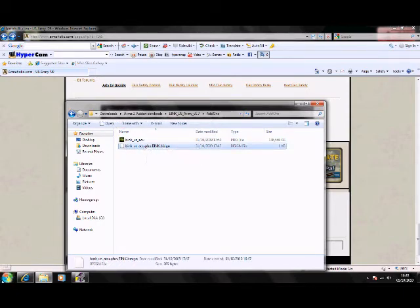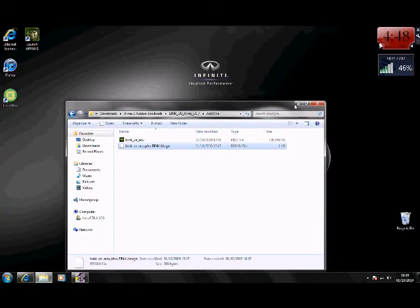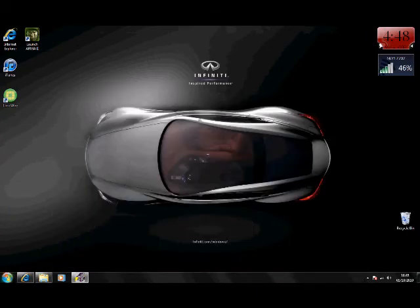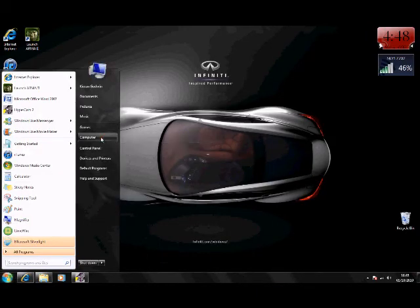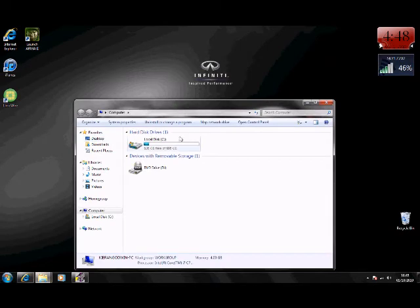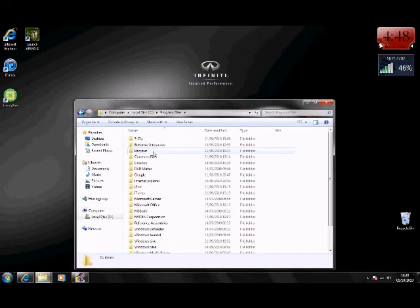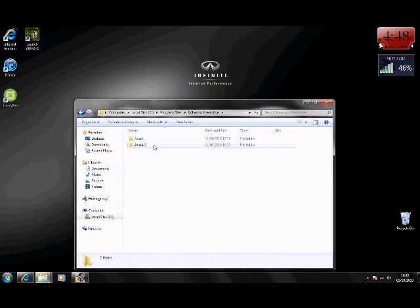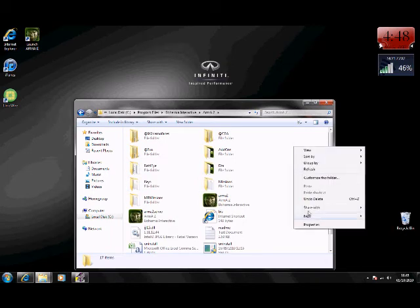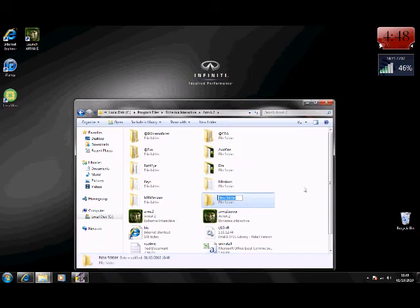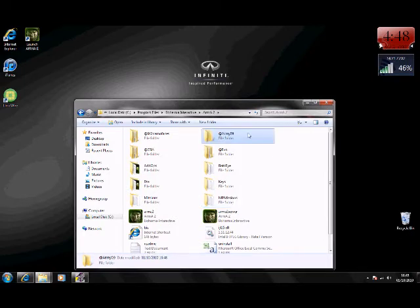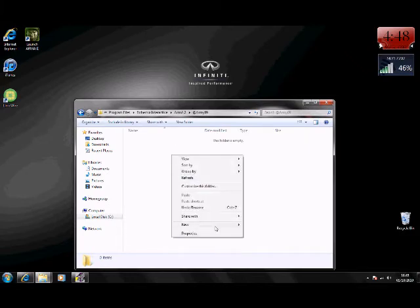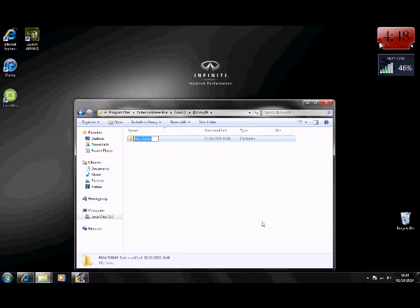So what we're going to do, you're going to want to go to your computer, right, computer on the start menu, it's the C drive, program files, Bohemia Interactive, Arma 2. So now once you get to this, you're going to want to make a file, a new file called, I'm going to call it @army09 and then I'm going to double click on that one and then in that folder, you're going to make another one, a new folder called addons. Like so.